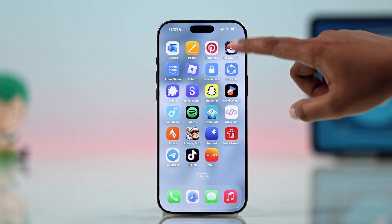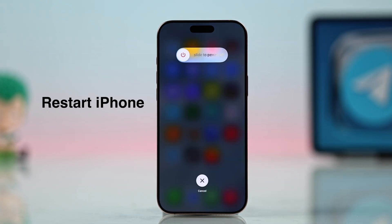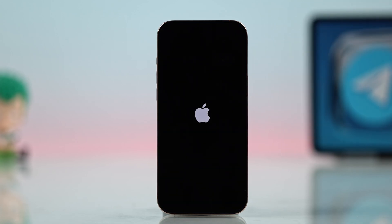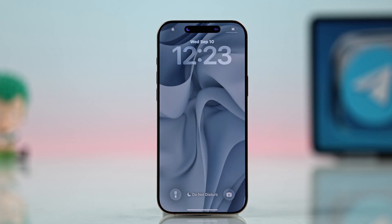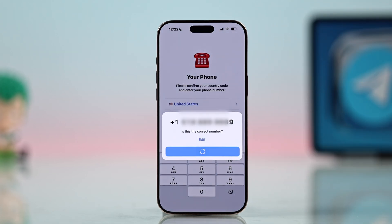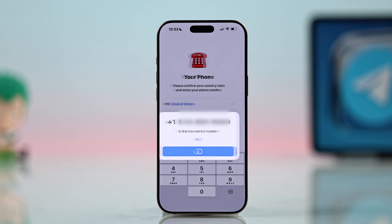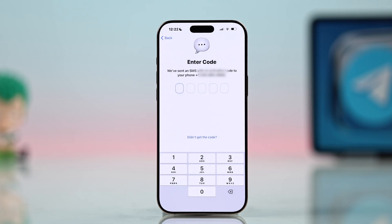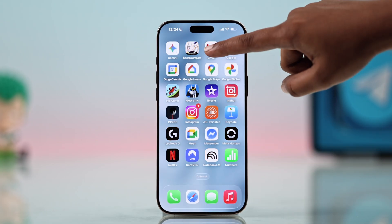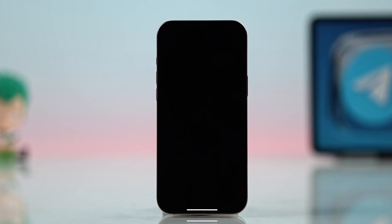Next, restart your iPhone. Once it's back on, try requesting the code again. If it still doesn't work, move on to the next fix.